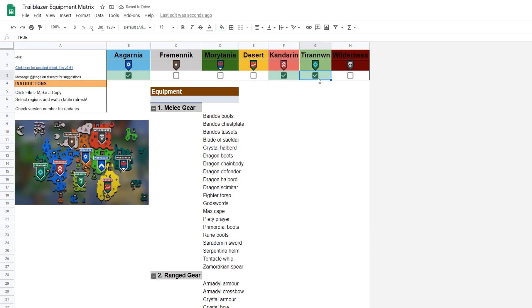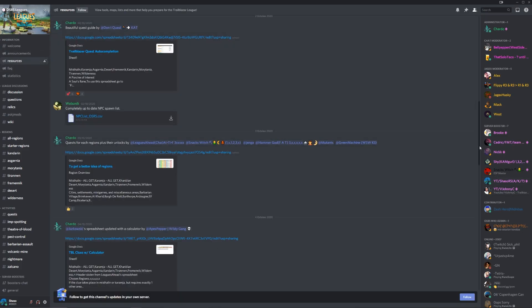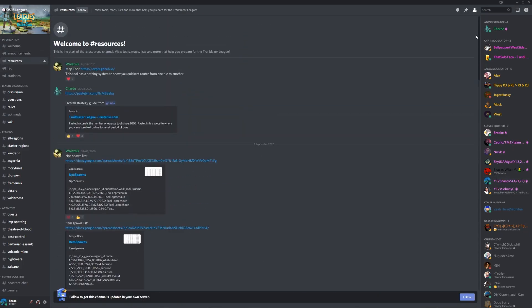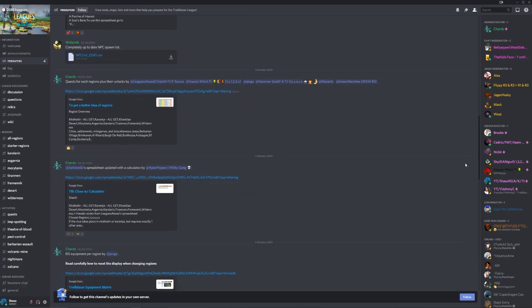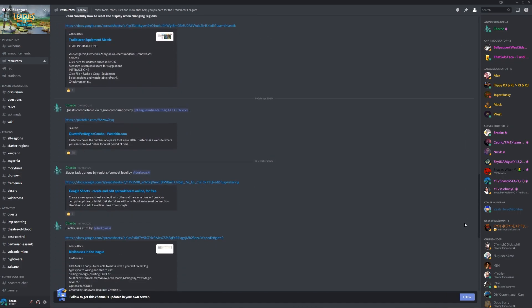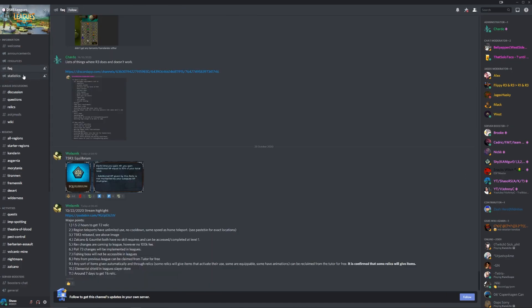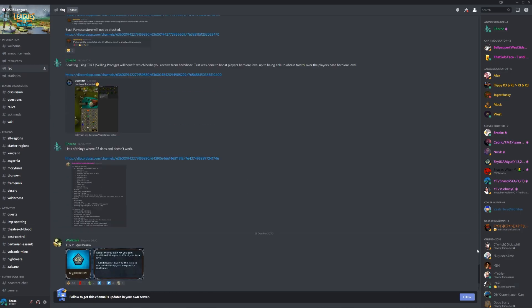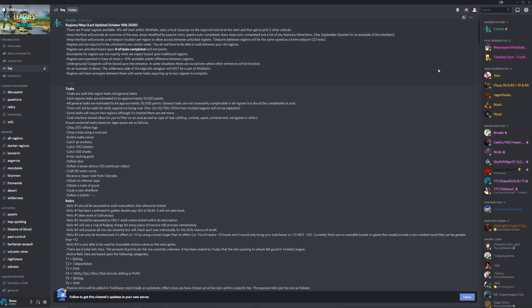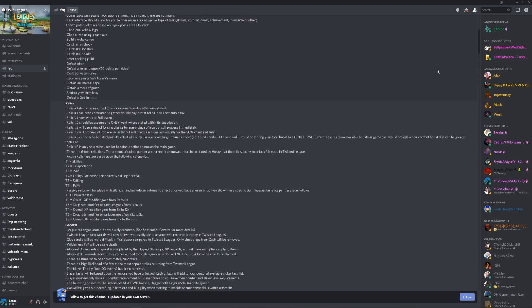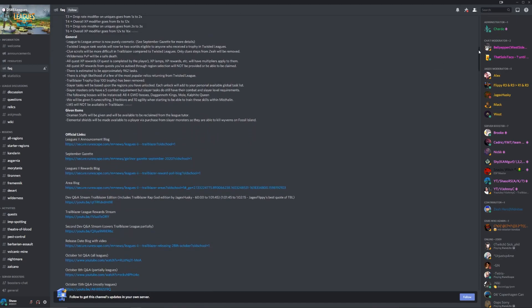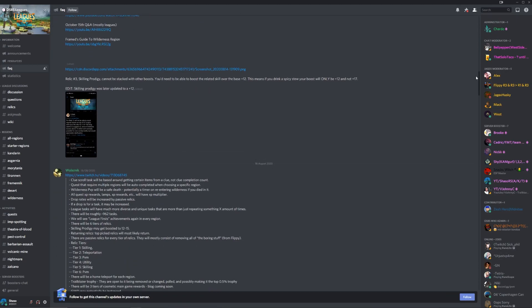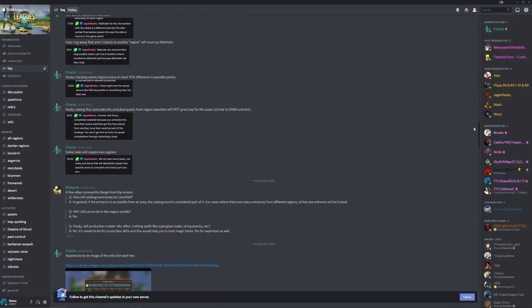Second place goes to the OSRS Leagues Discord. This server has thousands of members and a very dedicated staff team, compiling all sorts of leagues resources, including the previous ones mentioned in this video. The server also collects all possible information given out by the Jmods during their livestreams or Twitter posts, and brings it all to one extremely useful place.